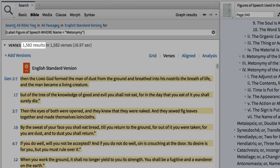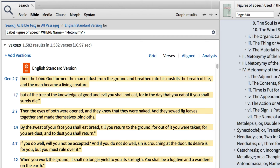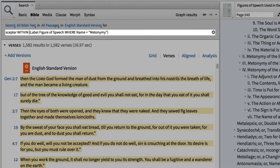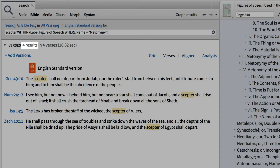To narrow down our results, let's look for where the word scepter appears within a verse marked as metonymy. Simply add the word scepter, followed by the operator WITHIN in all caps. Instead of 1,500 results, we only have four. In each of these cases, the scepter represents power, or stands in place of the ruler intended to wield that power.